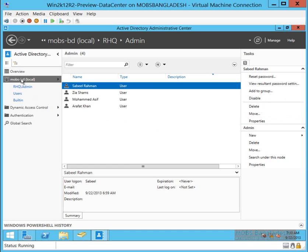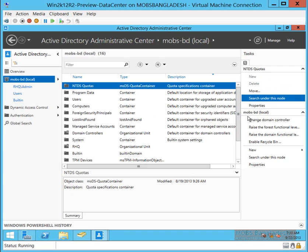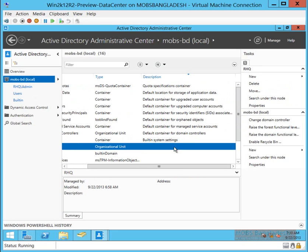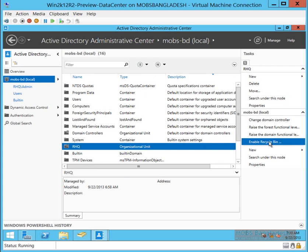We're going to enable the Recycle Bin so that objects can be recovered whether they're intentionally or unintentionally deleted. Here's the link for it. Enable Recycle Bin.